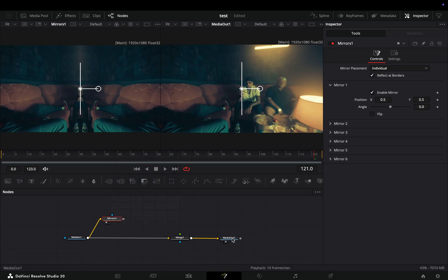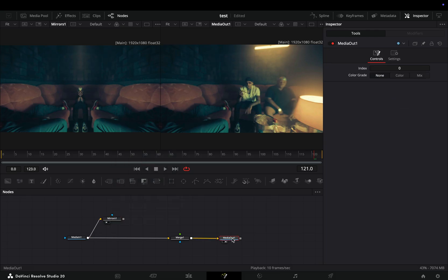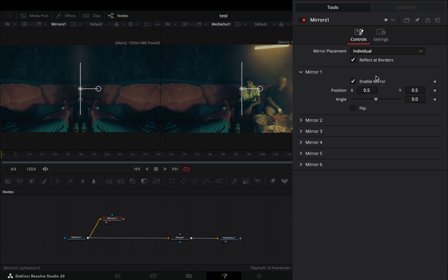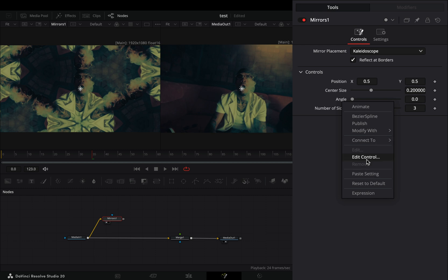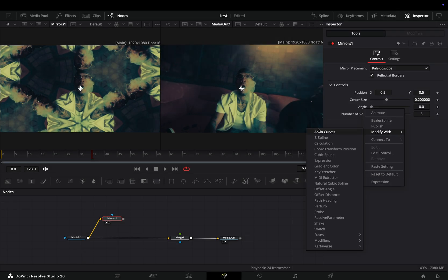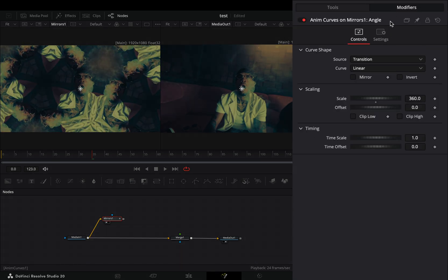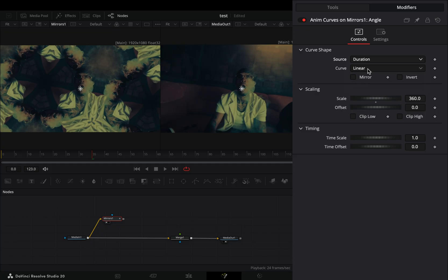Everybody knows that's pretty much an unusable node, so I've tried to come up with something out of it. Change the mirror placement to kaleidoscope. Right-click the angle slider and select to modify it with anim curves. Go to the Modifiers tab and change the source to duration. Now this will spin your image a full circle till the end of the clip.